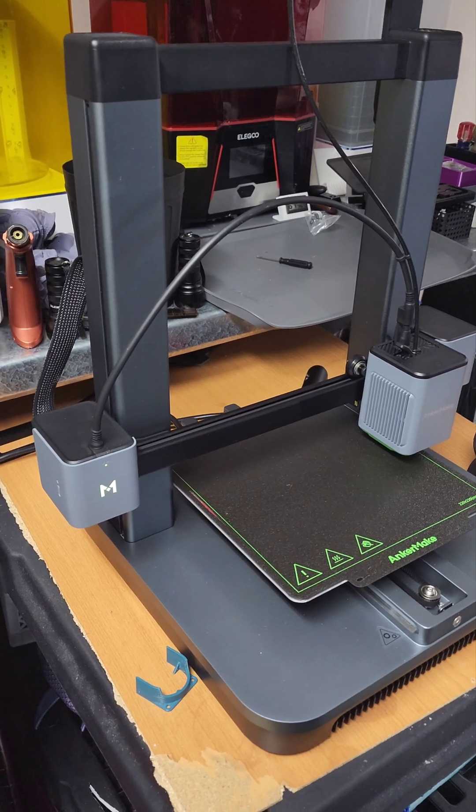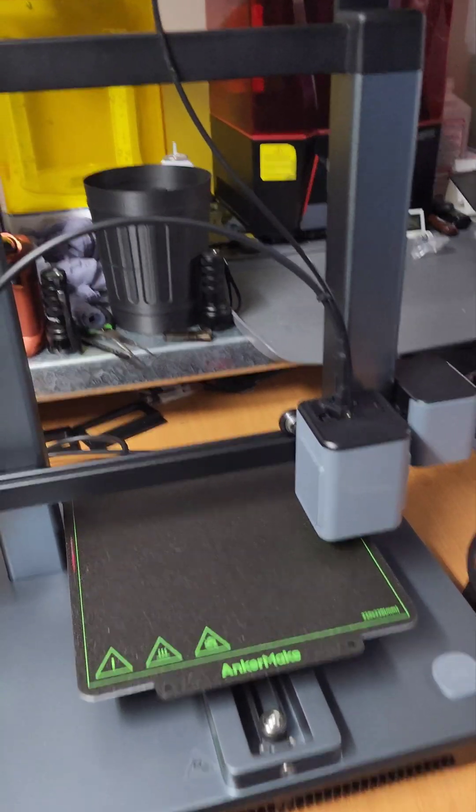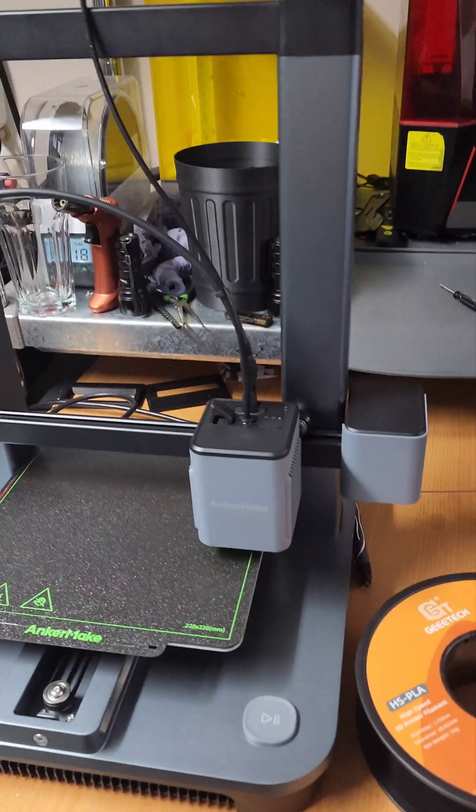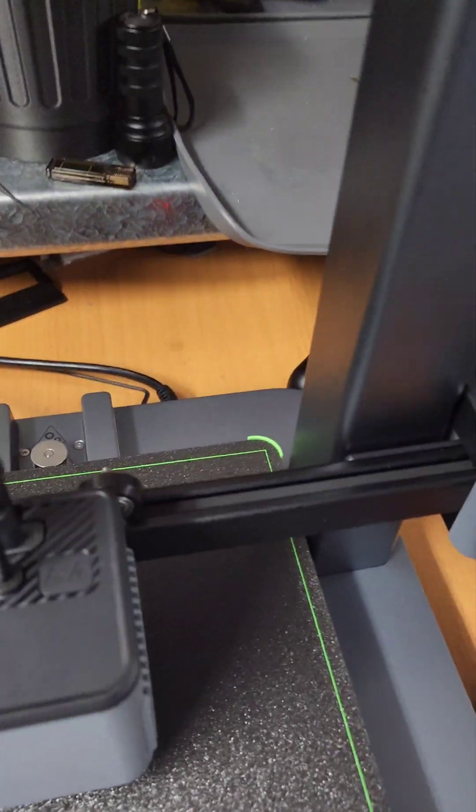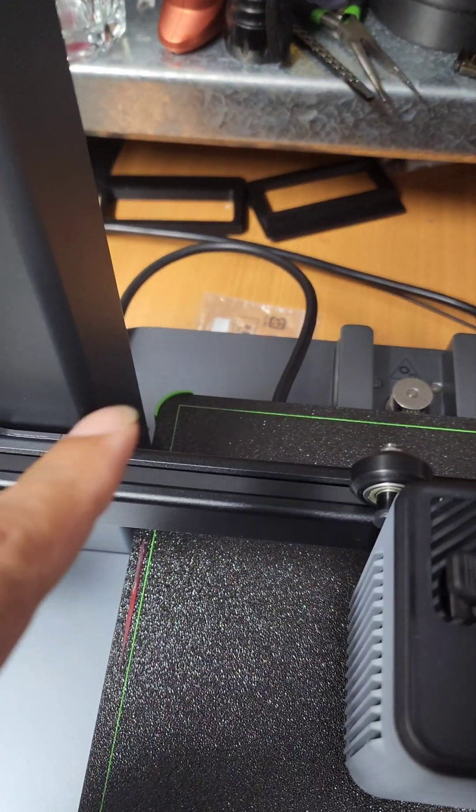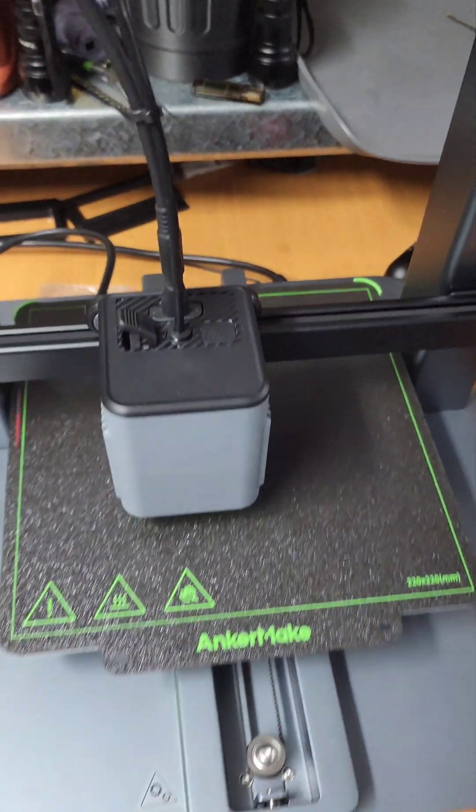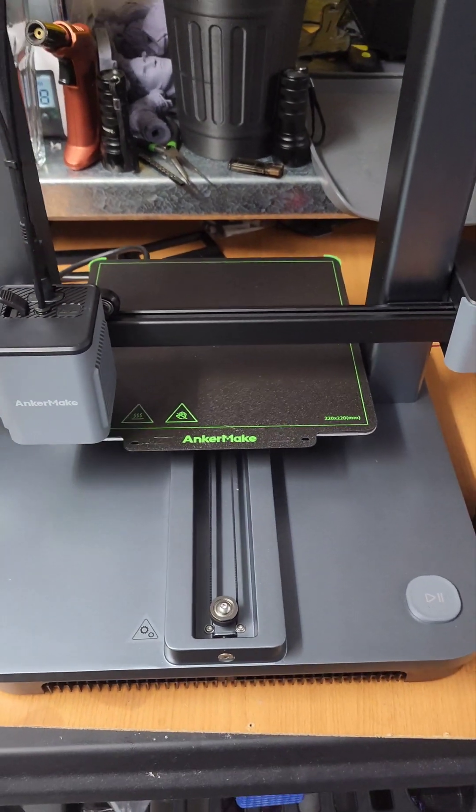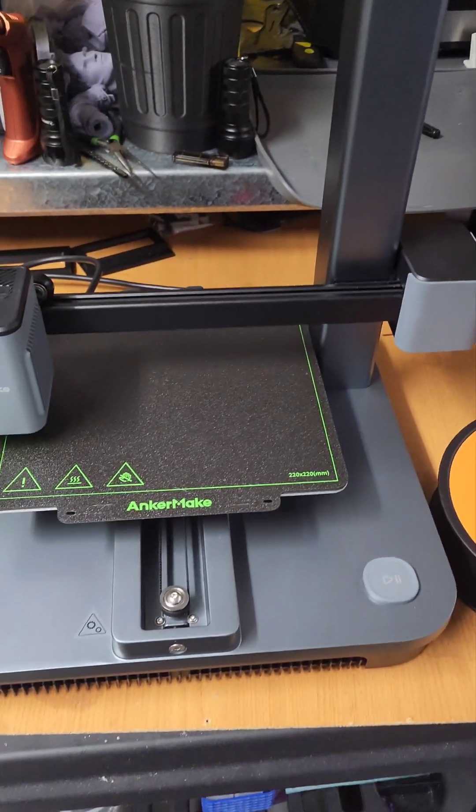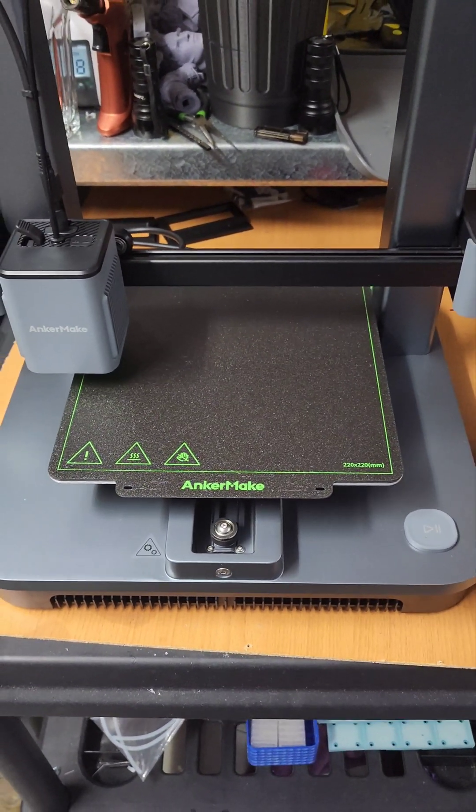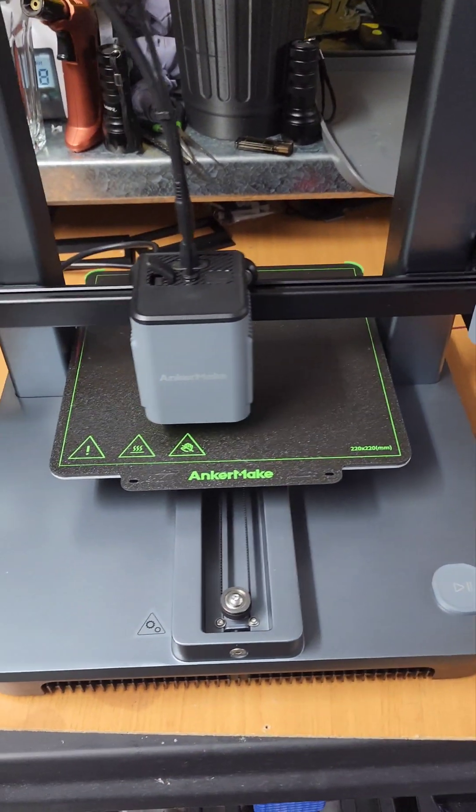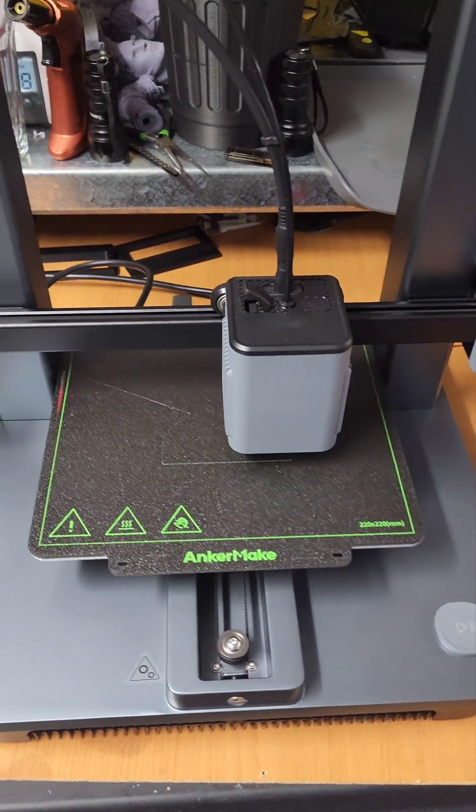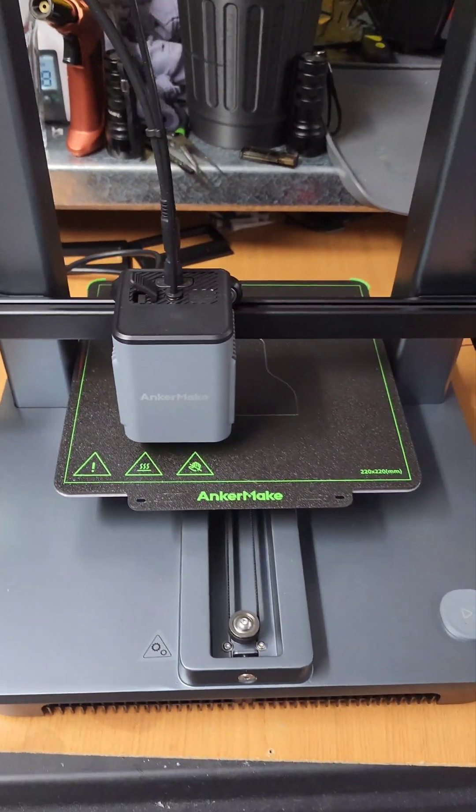So this is the AnkerMake M5C. A couple real quick things I've noticed on this M5C right out the gate. It does have some upgrades compared to the M5, like those bed guides to keep everything straight, which is always a problem on the M5. You are missing a screen. There's no screen on either side, but everything is done off of the AnkerMake app. It just has the single play and pause button. But we're printing a little bit of drag mark there, but we'll see what's going on.